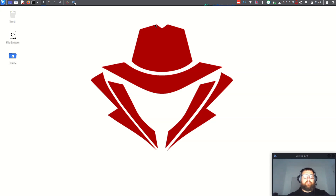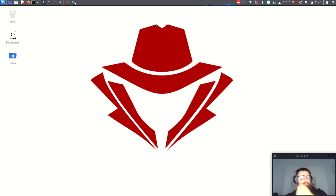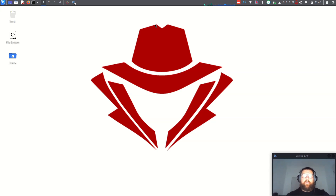Hello guys, good morning, good afternoon, good evening — how are you doing? I hope you guys are fine. So today we are going to see another video about red team tools and operations, and today we are going to talk about a very useful tool when it comes to vulnerabilities.